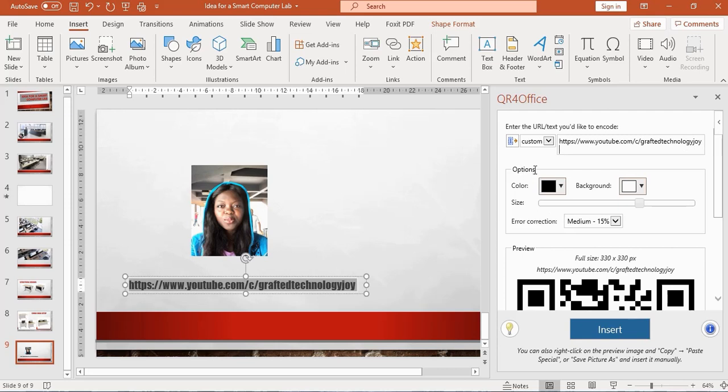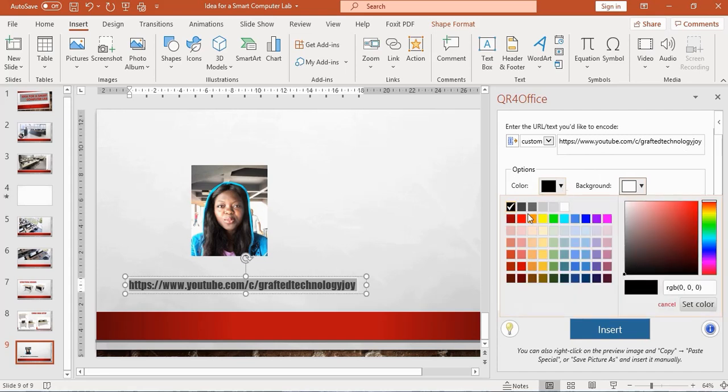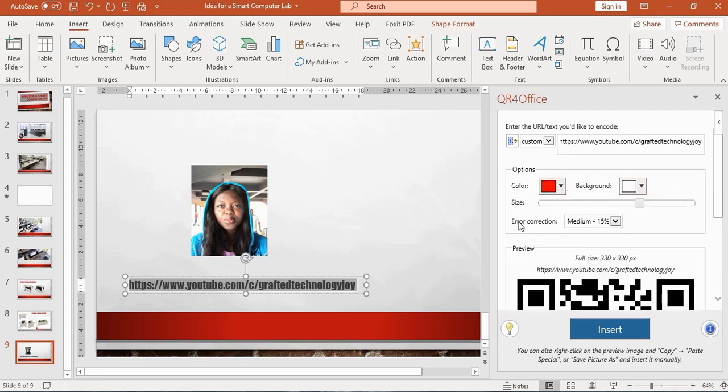A few options I would like you to see: here, the color—I can change the color here to, say, red. So you can see I can make the QR code red if I wish.